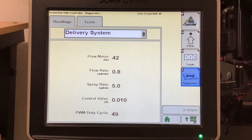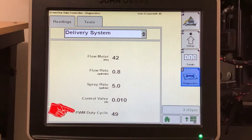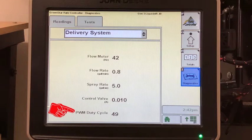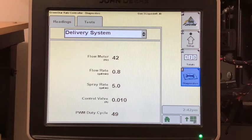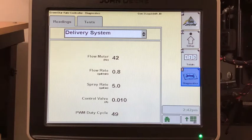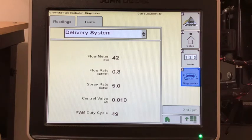If the flow meter readings are jumping around, check the PWM duty cycle at the bottom of the screen. If the PWM duty cycle is bouncing around, it can be hard to tell which came first — the erratic PWM duty cycle or the jumping flow pulses. The PWM duty cycle could be jumping because it is chasing an erratic flow reading trying to even it out, or because the valve calibration number is too aggressive and it overshoots back and forth across the target rate.